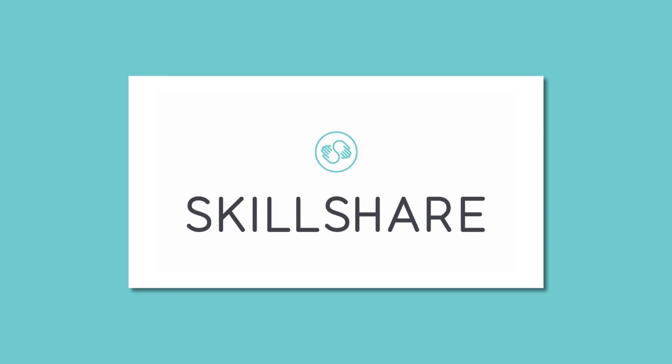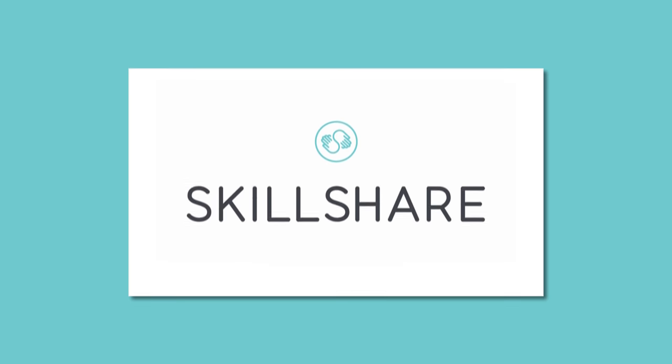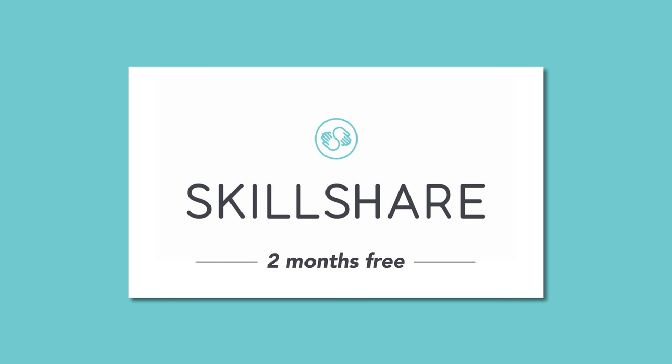Thanks to Skillshare for sponsoring this video. The first 500 students to use the link in the description below will get two months of premium access for free.